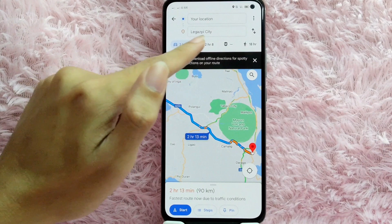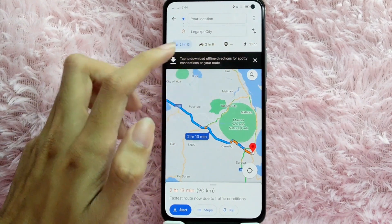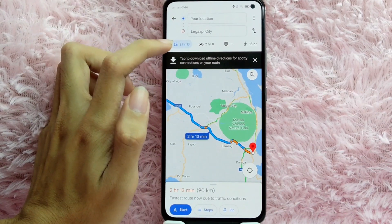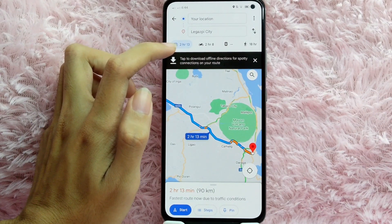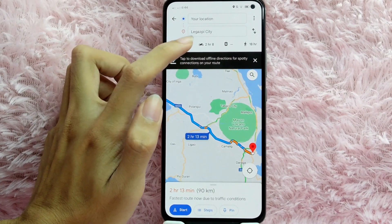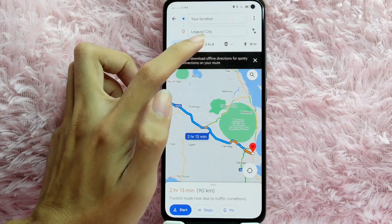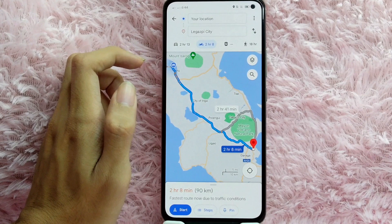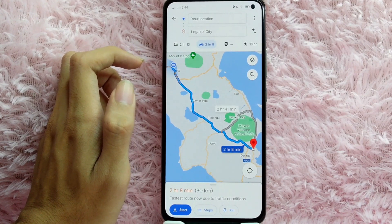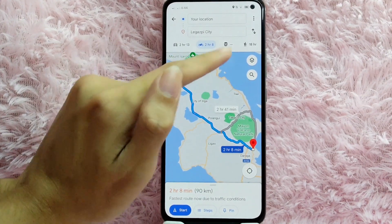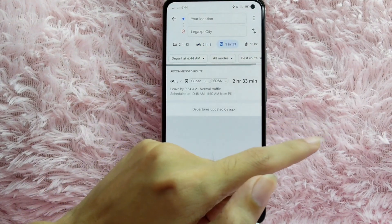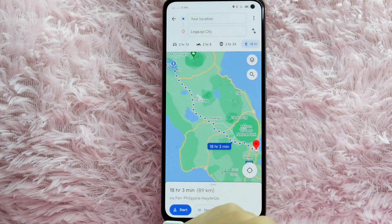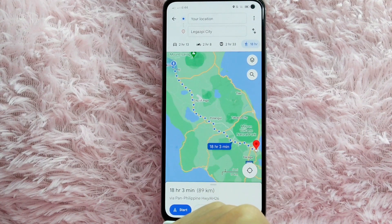You can also see here the type of vehicle. If you are using a car, the estimated travel time is 2 hours and 13 minutes. If you are using a motorcycle, the estimated time is 2 hours and 8 minutes. The train is not available. And if you are going to walk, you have 18 hours to reach your destination.